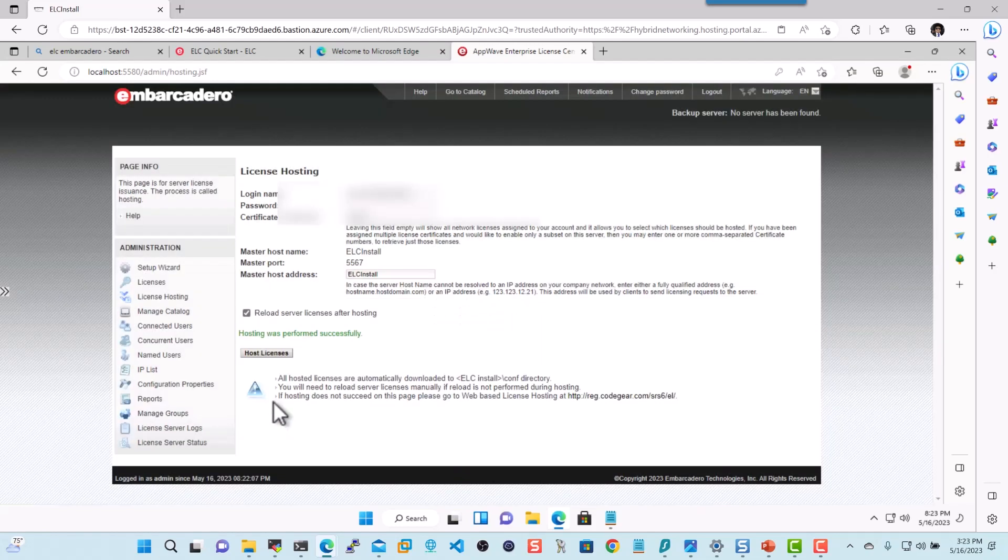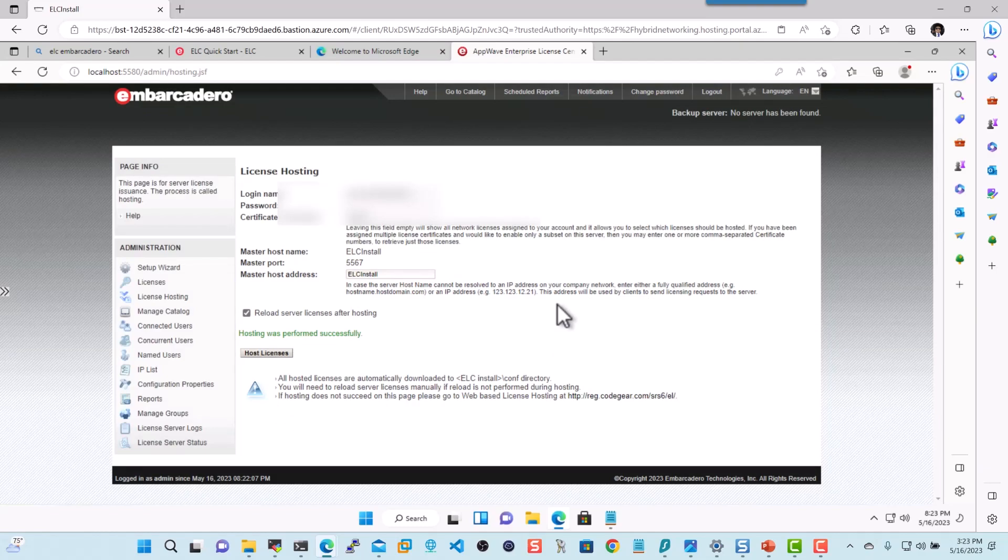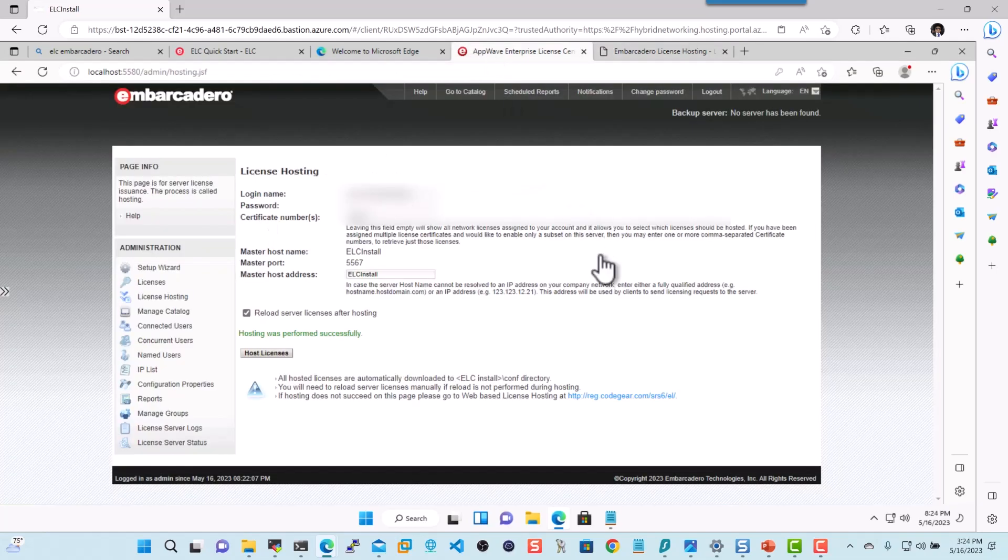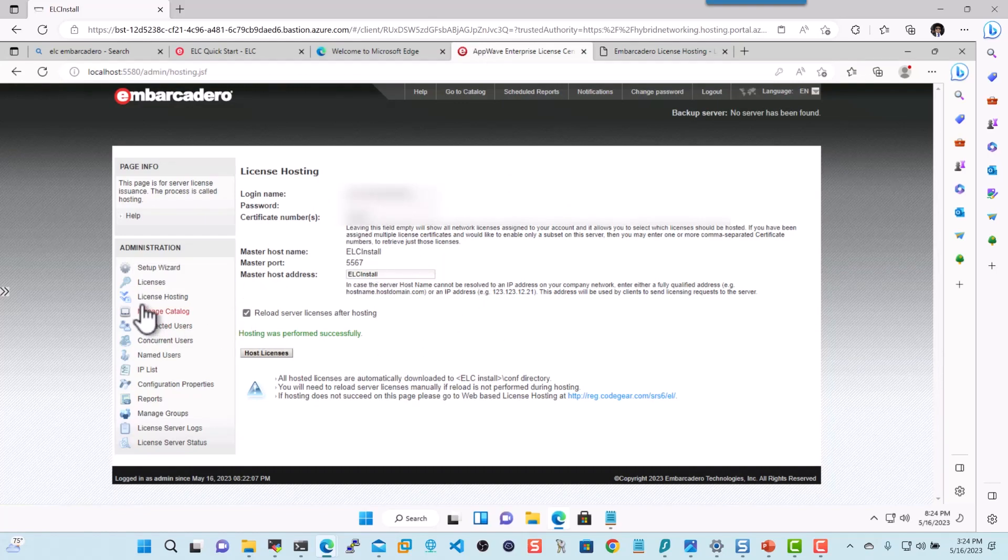Now remember, you need to have internet for this to be performed. If you do not have internet, we also have an alternative method where you can perform the hosting offline. So here you can click on the link, and there you can provide the same information as before. Now that we've performed the hosting successfully, let's go ahead and grab our licenses.